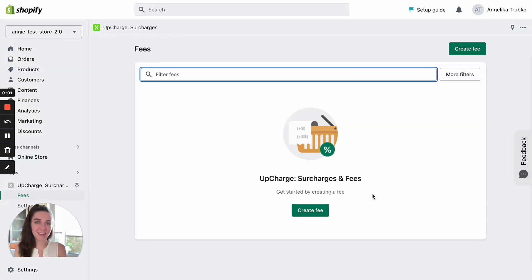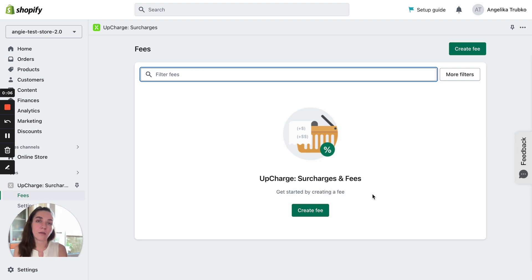Hi, it's Angie, Customer Care Manager in Mageworks. In this video, I'll show you how to create a fee under the default basic settings. Let's start.